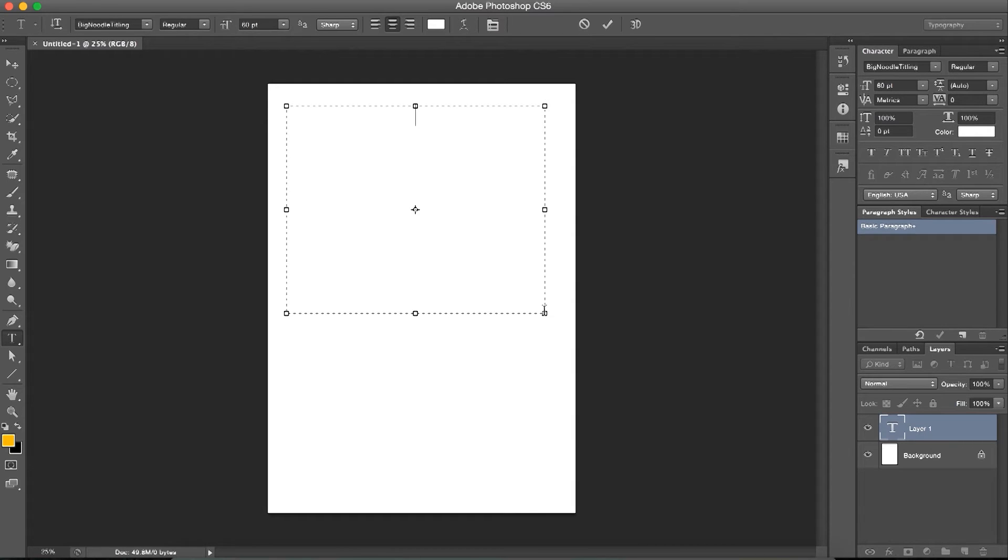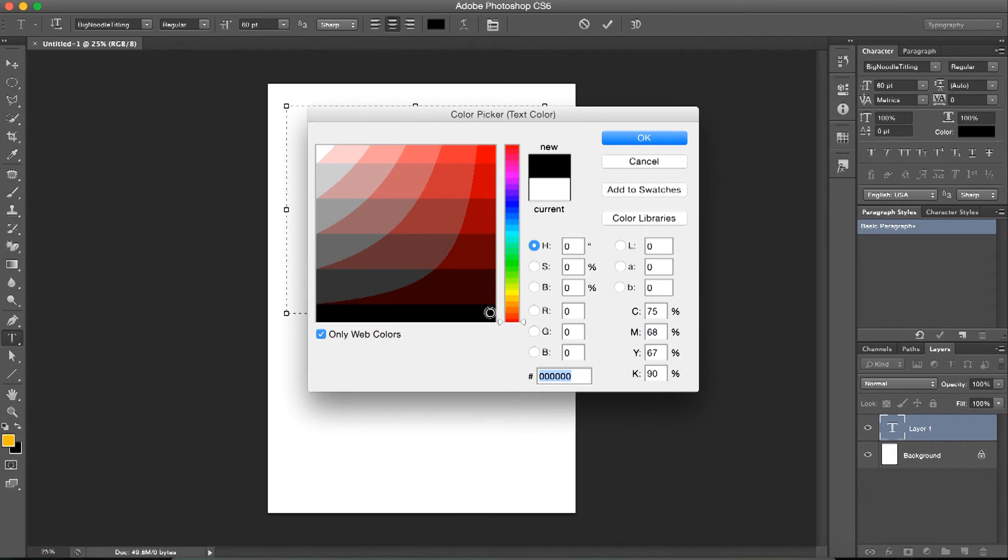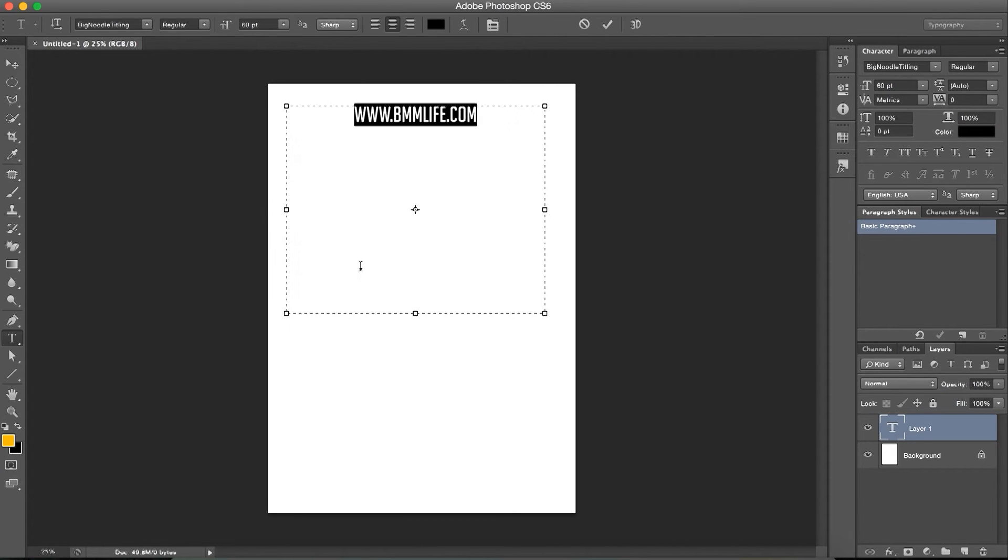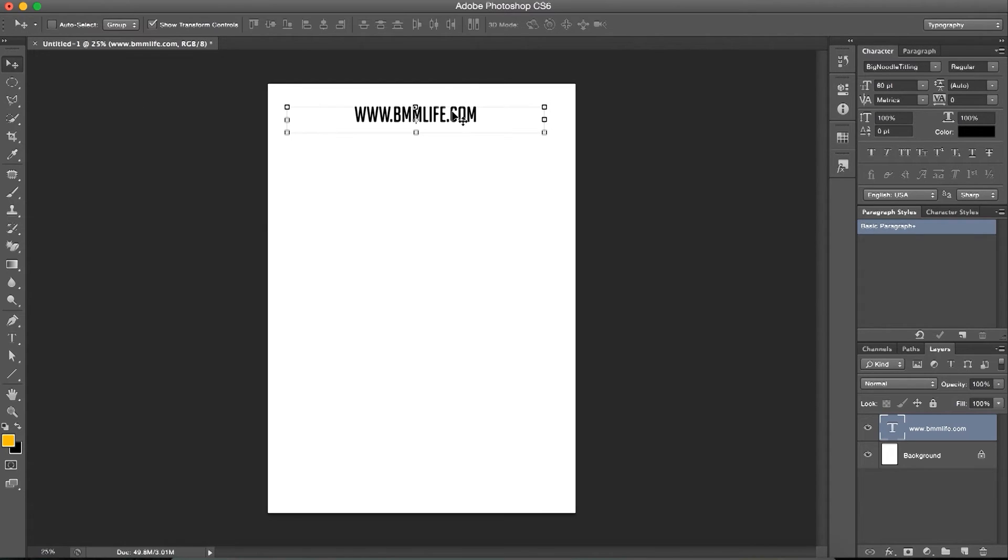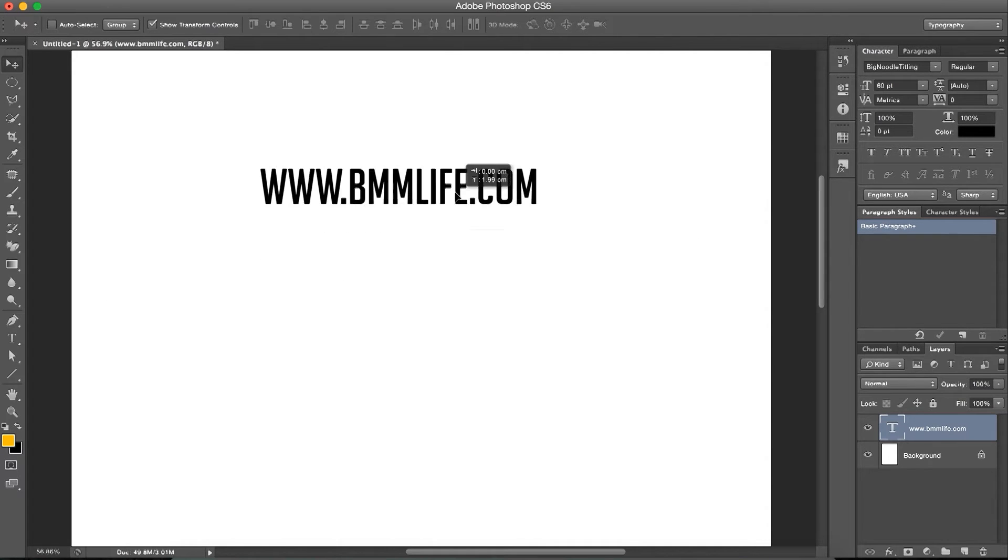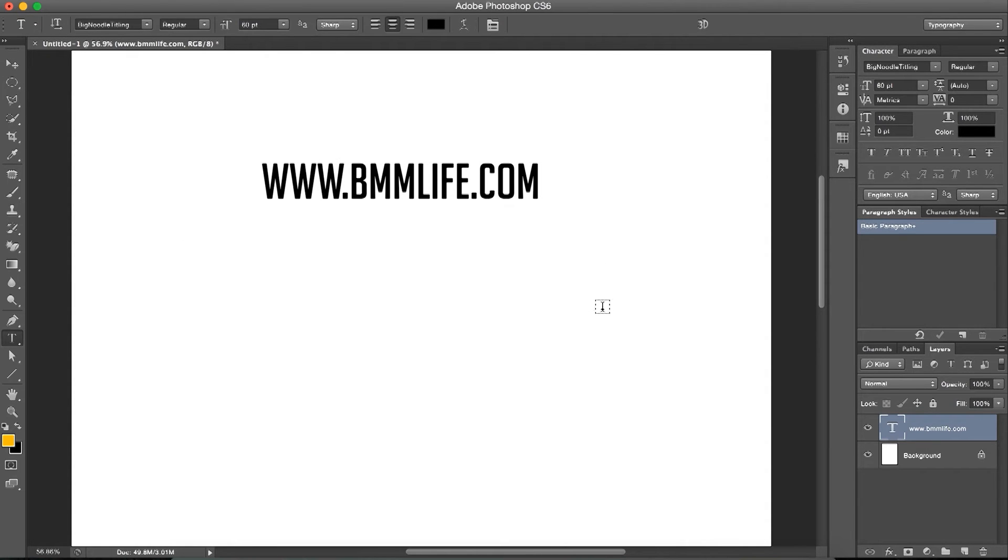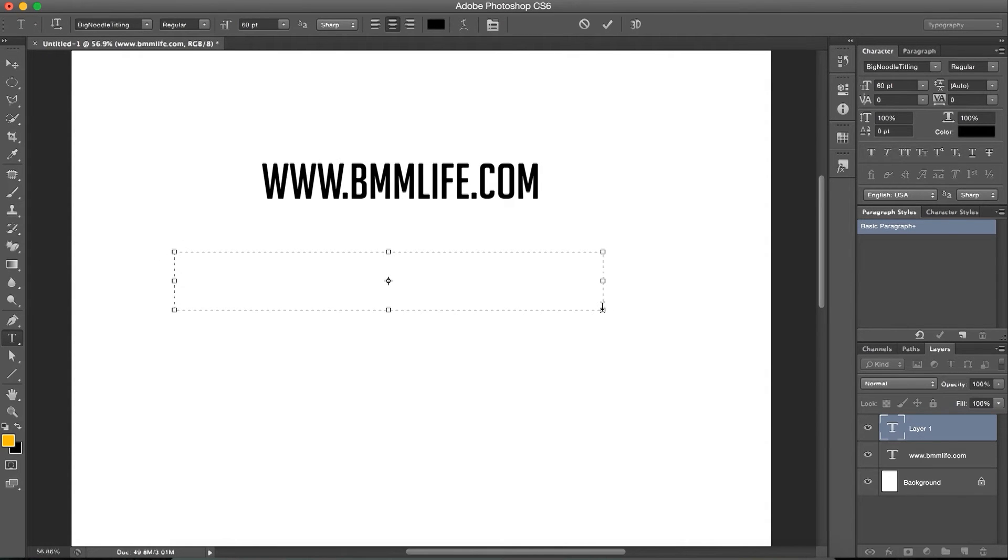Let's type in www.bmmlife.com. This font in particular is completely flat - the thickness of each stroke is even. I'll tell you what I mean by even. Now if we type this again and choose another font, maybe this is a good example.